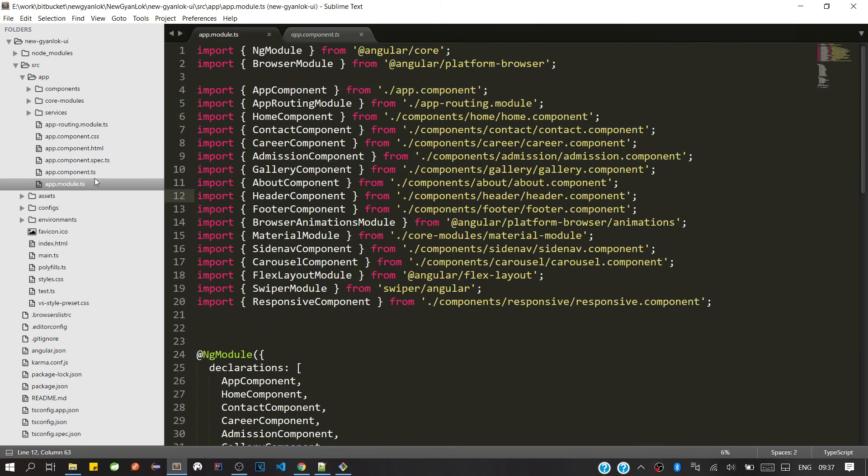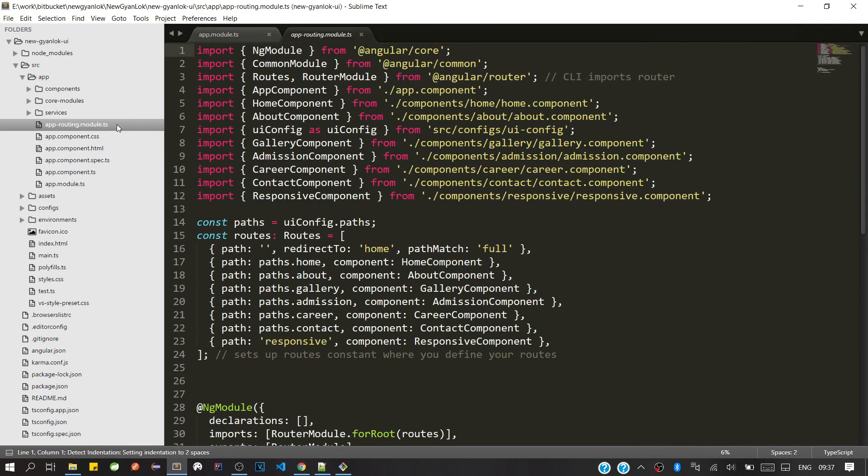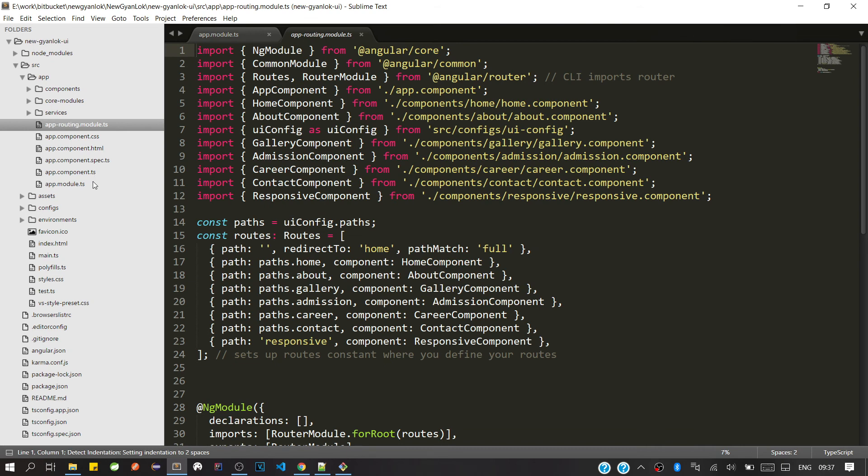You can open another TypeScript file, open this one also. So now it's done. Like this, you can fix the TypeScript support in Sublime Text 3.